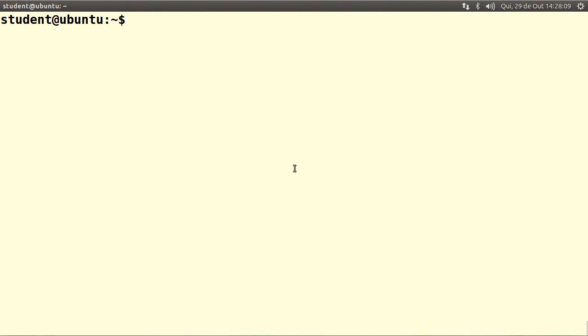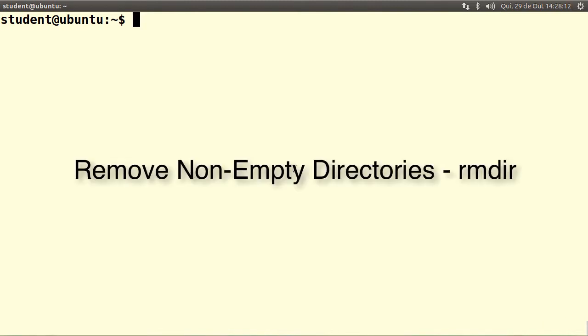Hi, I'm Professor Otham and today's video is about the usage of the rmdir command to remove a non-empty directory.